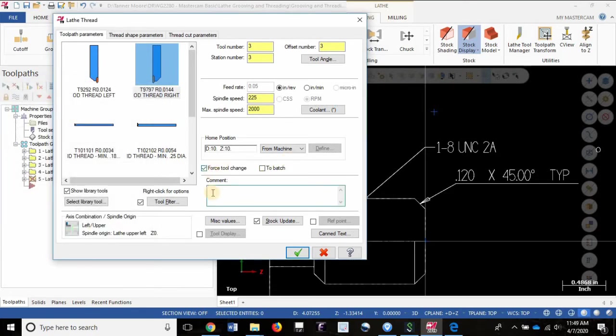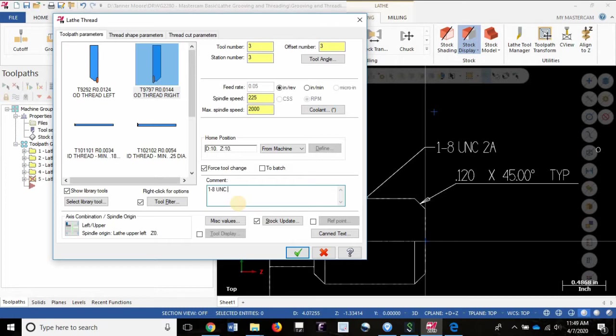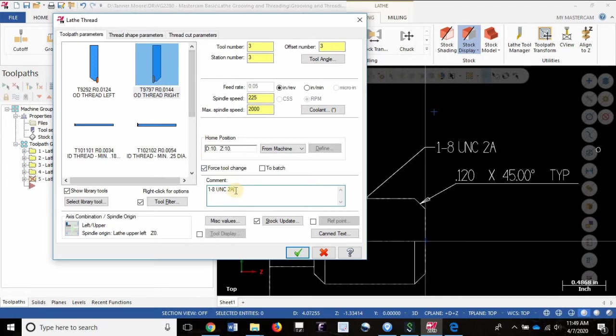In the comments section, I think it's important that you define what thread it is that you're cutting. 1-8 UNC 2A. That provides a lot of information when you're reading your G-code. If you're trying to gather measuring instruments or gauging, this is important information to know. So I do recommend typing in the thread in the comments section, the specific one that we're cutting.